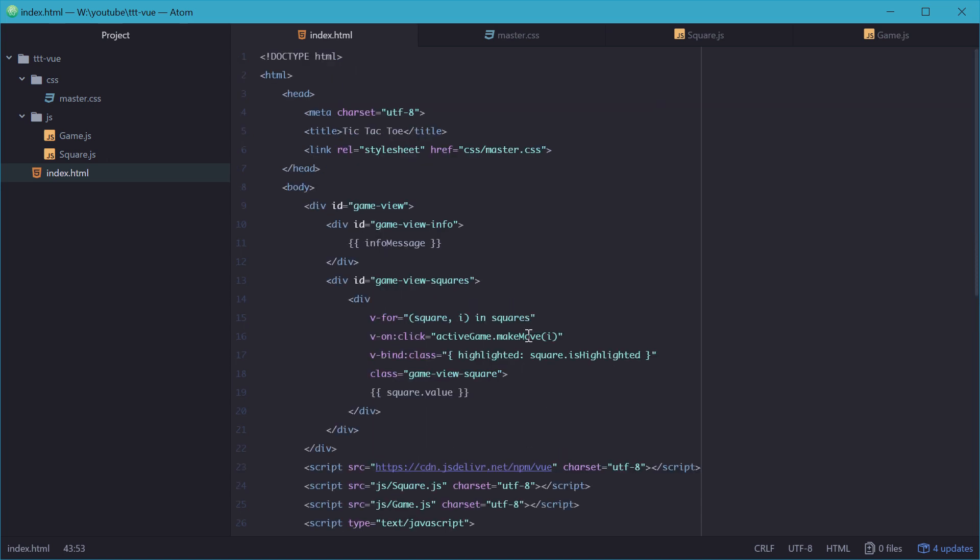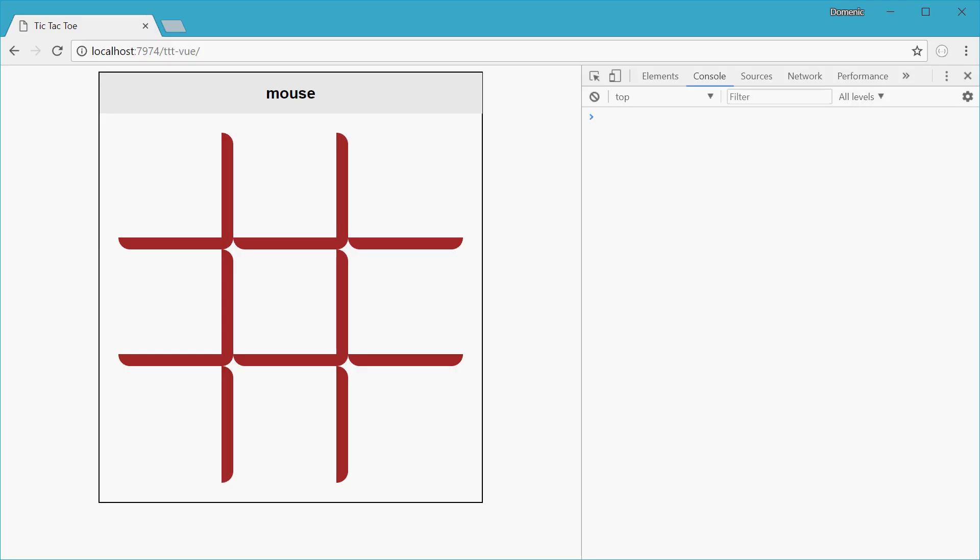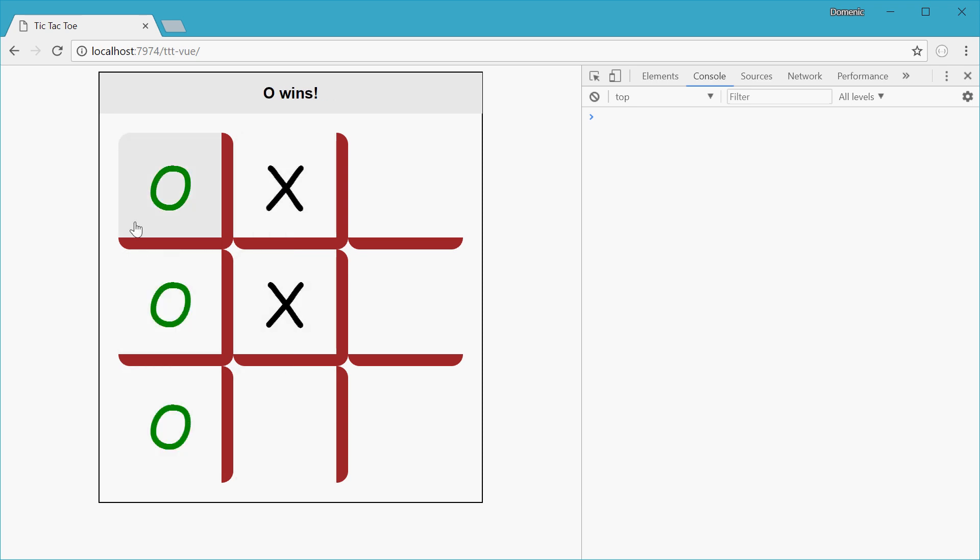Go in the browser and refresh, and we'll see our result. Alright, so the game works. We can play it. The symbols will turn green when you win, and the text up top changes. So I hope I've demonstrated the power of Vue.js through this simple example. It shows how we can build reactive views, and everything will sort of change as the model changes.